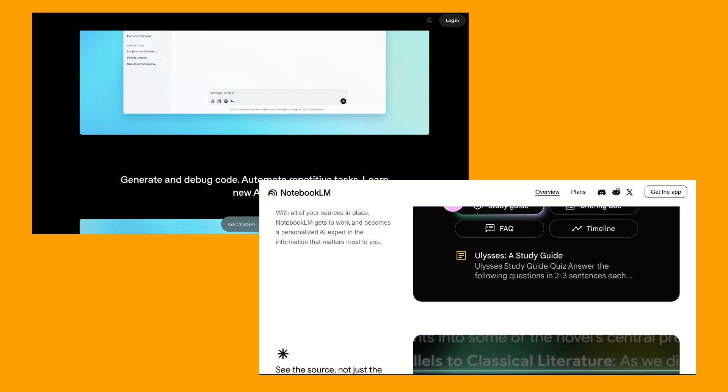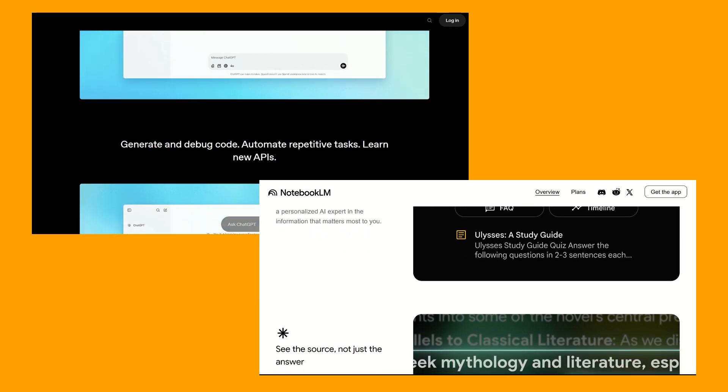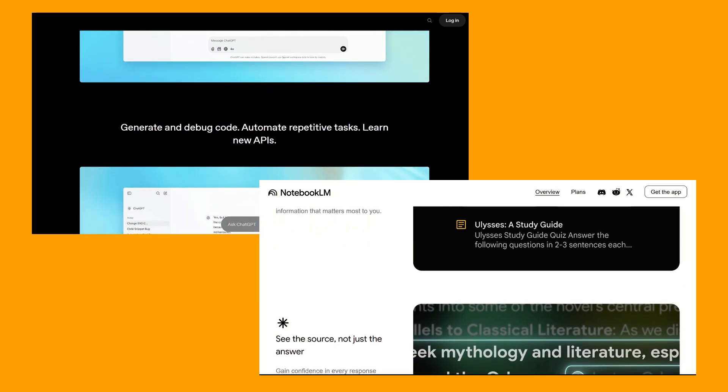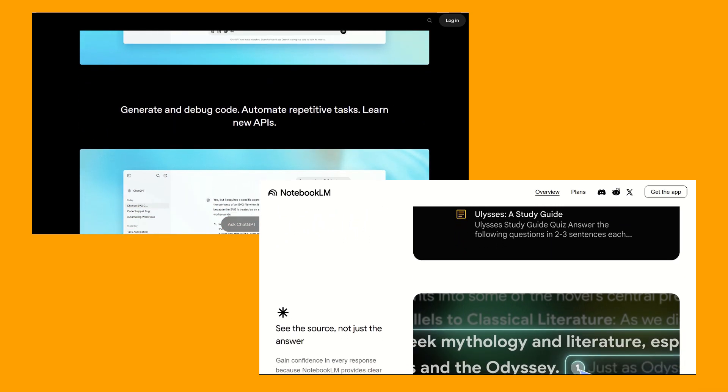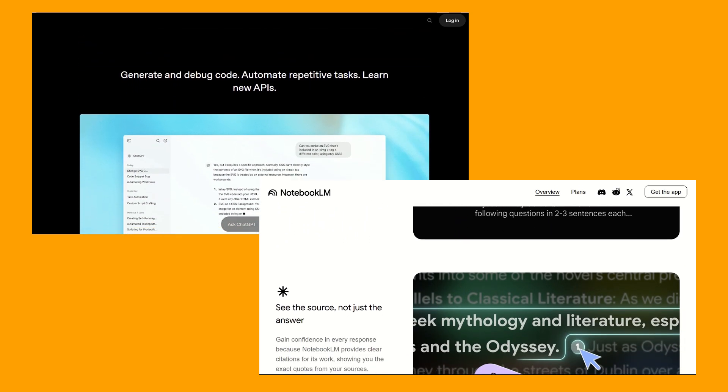Many users will find value in using both. Do let us know which will be your choice and if this was helpful. And thanks for watching.